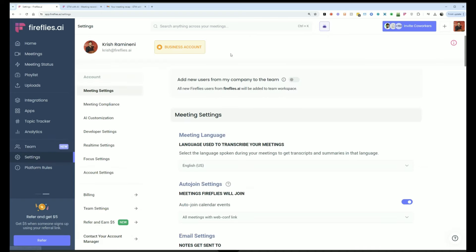And you have settings here where you can control all of your individual settings, as well as if you're an admin, the team settings.